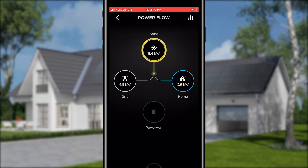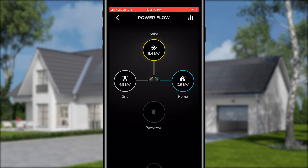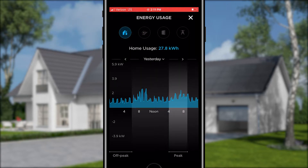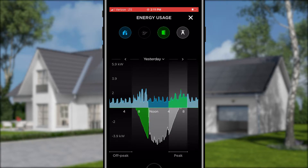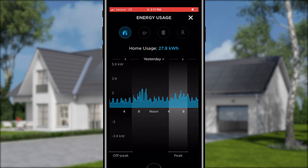You can touch the solar, home, Powerwall, or grid icons to access more information, or you can select the graph icon at the top. Selecting this gives a more detailed breakdown of how you are producing and using energy. You can have all of the different components of your system laid over one another to get the full view of your system, or you can go through each aspect individually.